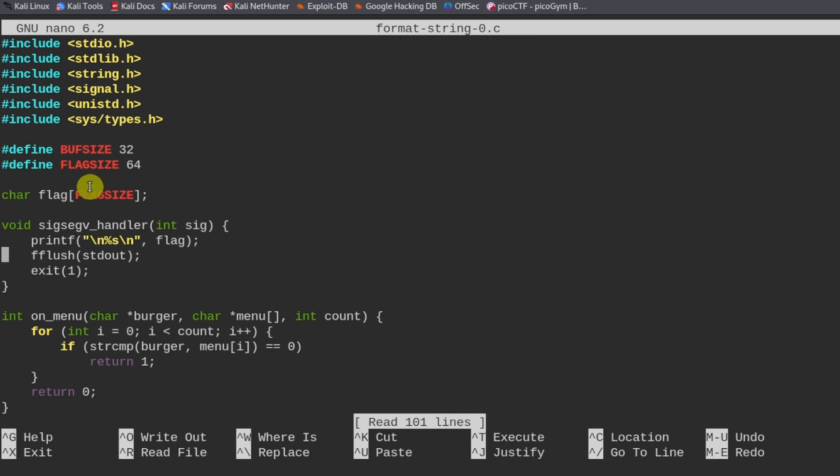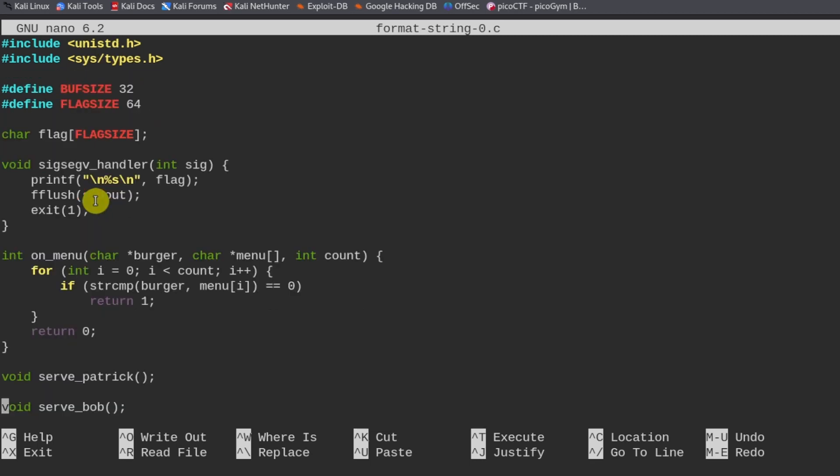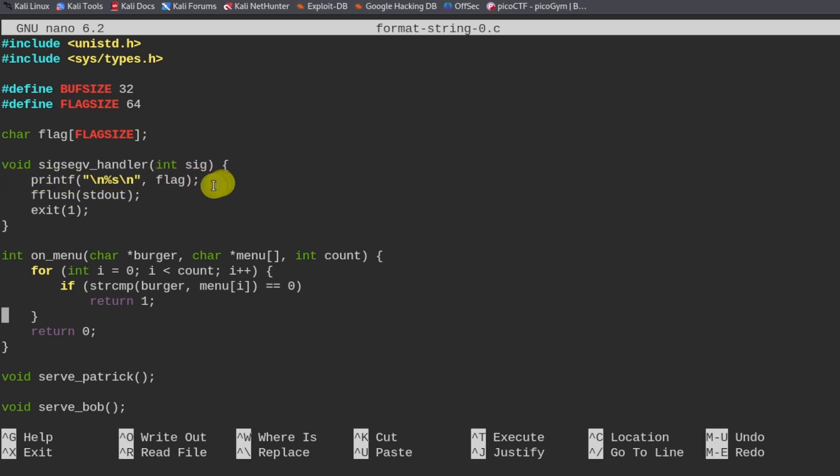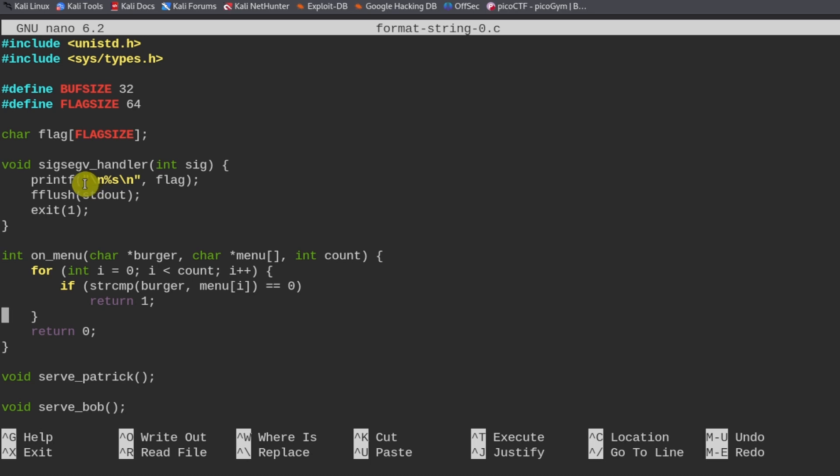In this function, it's a sig segv handler. Sig segv is what happens when the program crashes. This is a function that tells the program what to do if the program crashes.